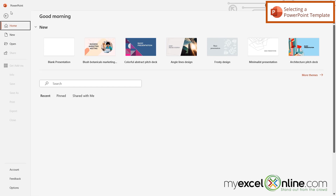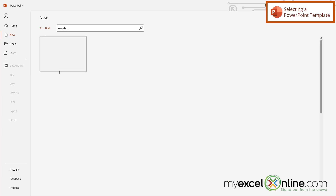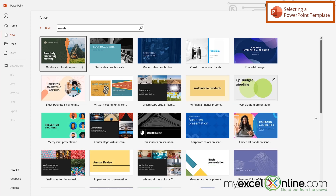If I've just opened up PowerPoint, I can see this screen. If I go over here to More Themes, in this box right here, I can type Meeting and hit Enter. I will then be presented with a lot of different meeting presentations.